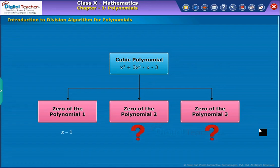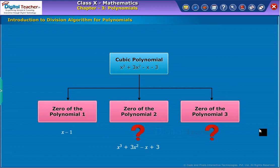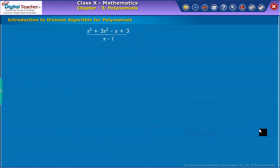For better understanding, let us consider an example of a cubic polynomial as shown on screen. Suppose we know only one of its zeros, say one. Then x minus one will be a factor of the given polynomial. The other two zeros can be obtained by dividing the polynomial by this factor. So by dividing the given polynomial with x minus one, we obtain the quotient as shown on screen.